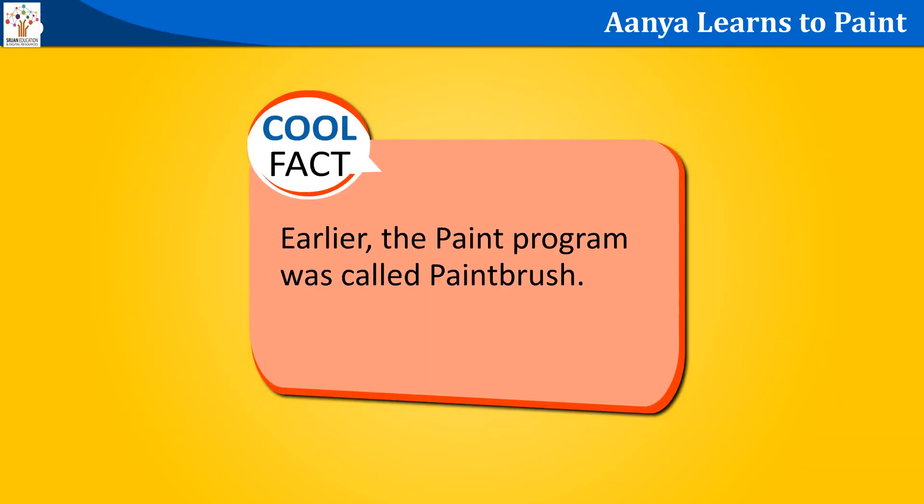Cool fact. Earlier, the paint program was called paintbrush.